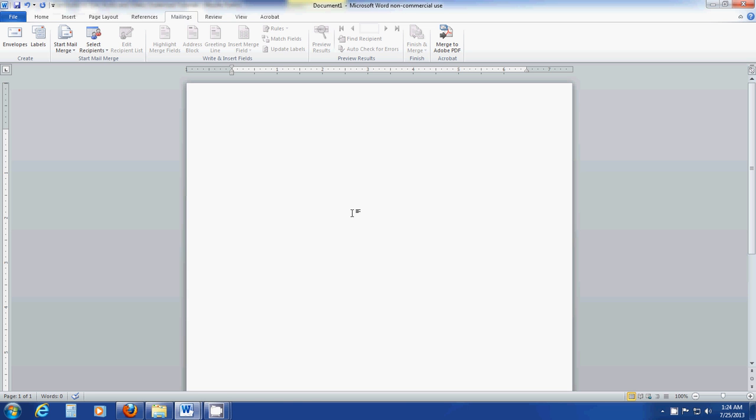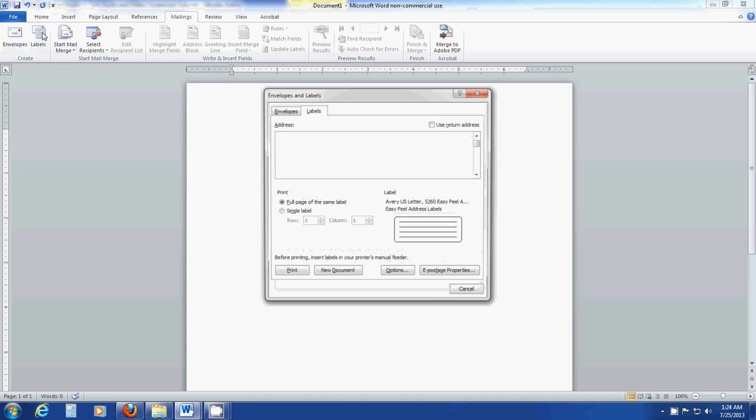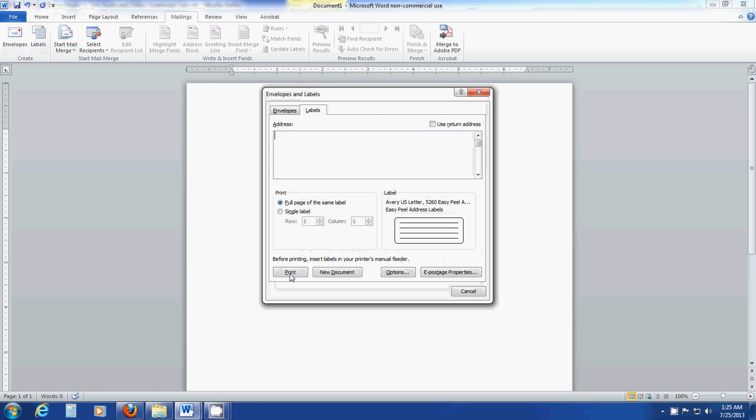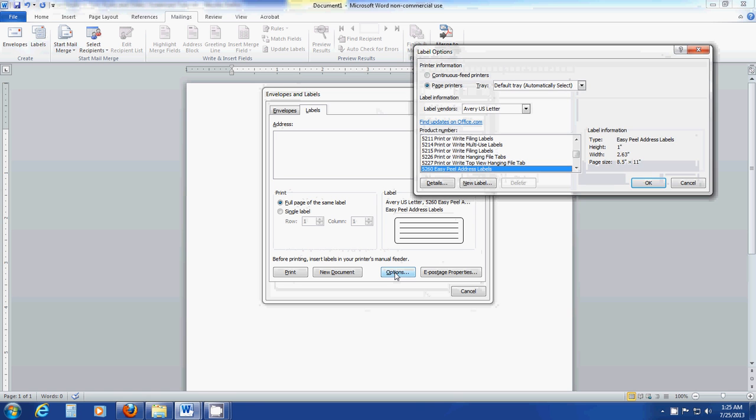Once you get Word open, you want to go to your mailings option up here, this tab right here. Click that. Then you want to hit Labels, and you want the Envelopes and Labels window to open. Once it's open, click Options.